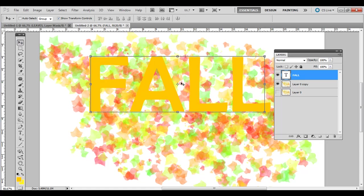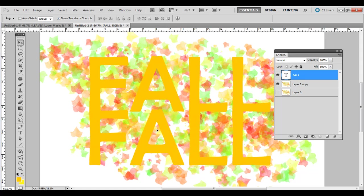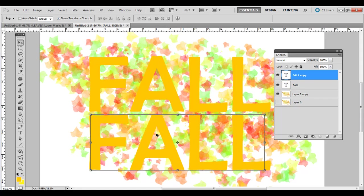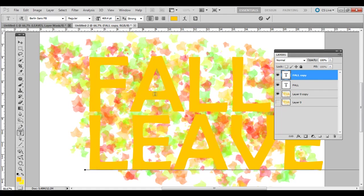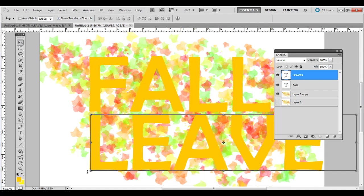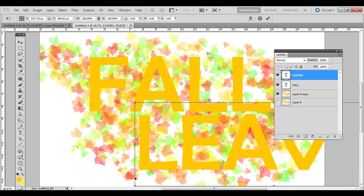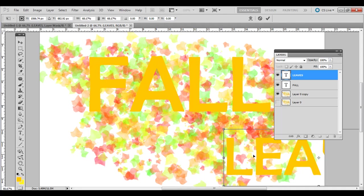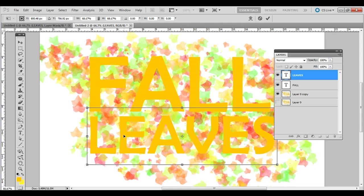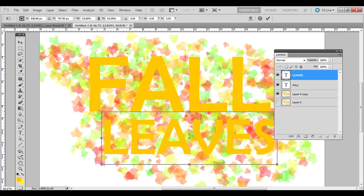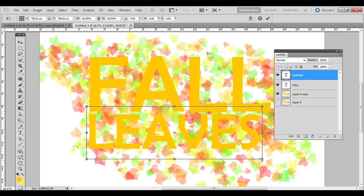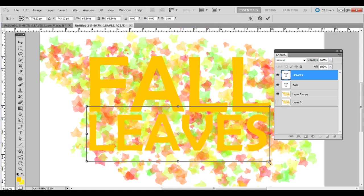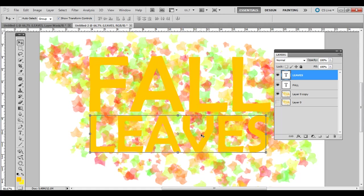Let's duplicate this layer. Instead of pressing Ctrl J or Command J, let's just Alt or Option, click and drag it. And I'm just going to double click the T here. I'm going to type in Leaves. It's a little bit too large though, so we're going to bring that down. Click and drag the corner there. Something like that. Press Enter.